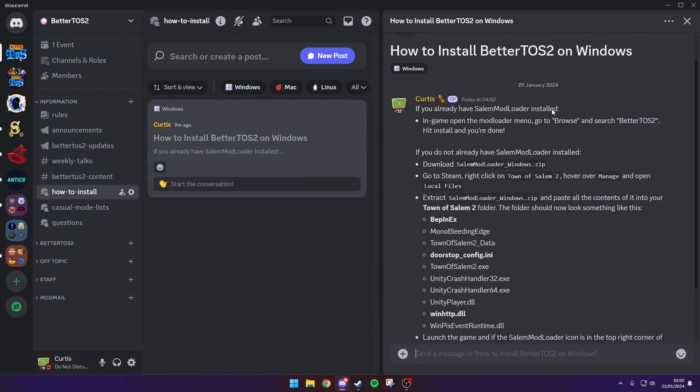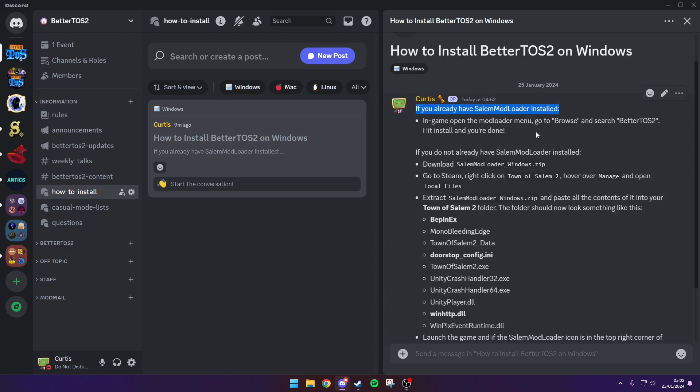If you already have Salem mod loader installed, it'll be really easy to set this up. You just need to go into the mod browser and search for Better TOS 2. But if you don't have it installed then you need to follow this guide.